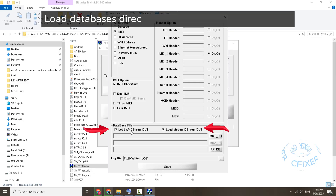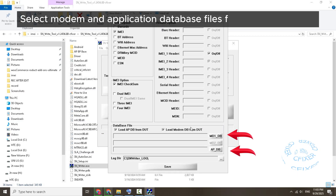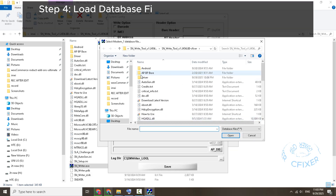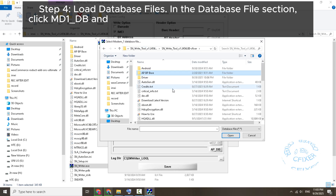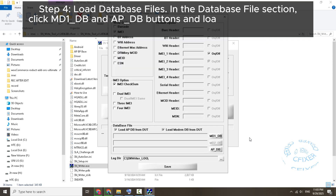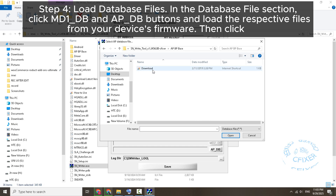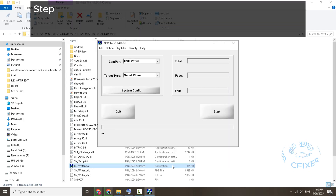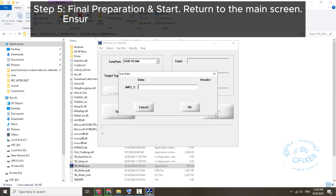Step 4: Load database files. You can load databases directly from the device if supported, or select modem and application database files from stock firmware. In the Database File section, click the md1_db and ap_db buttons and load the respective files from your device's firmware, then click Save.